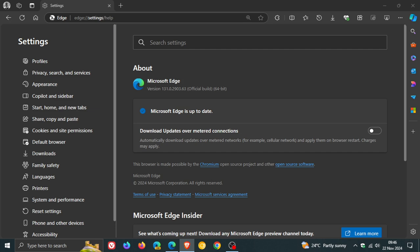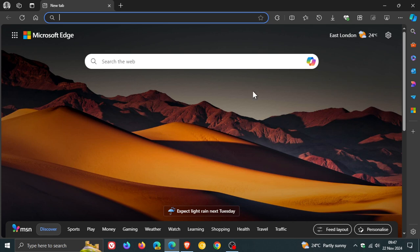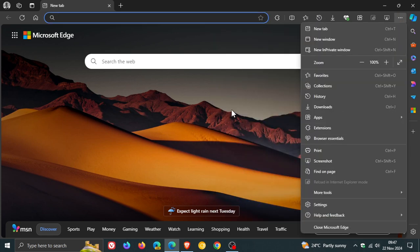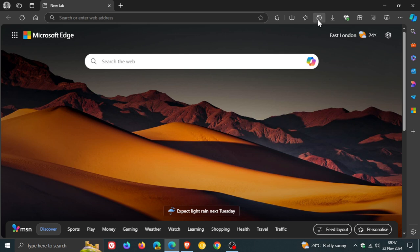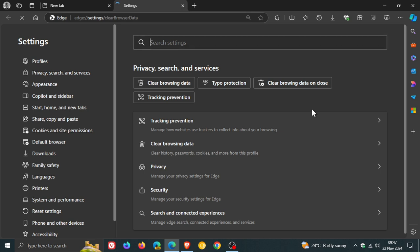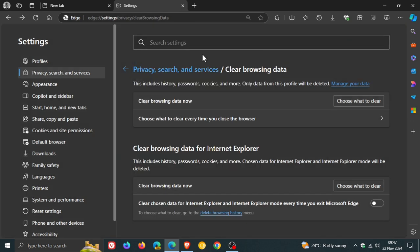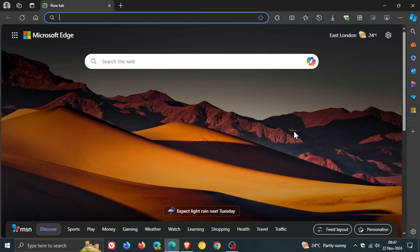Now, the release notes also mention that they fixed an issue when you were trying to delete your browsing data. So if we head to our history and click on the delete button and clear browsing data, they fixed an issue which prevented the delete browsing data dialog window from closing after clicking the clear now button. So if you were experiencing that little issue, that's been patched. That's just one of those niggly little bugs that could be a bit annoying, but that now has been addressed.